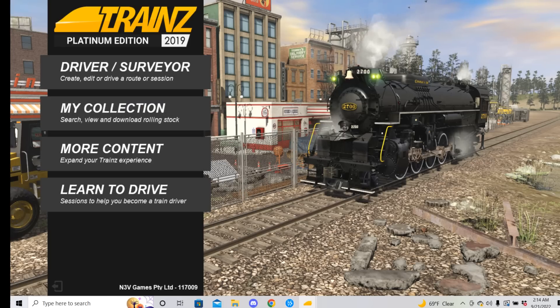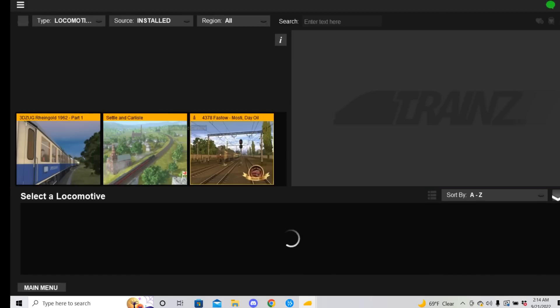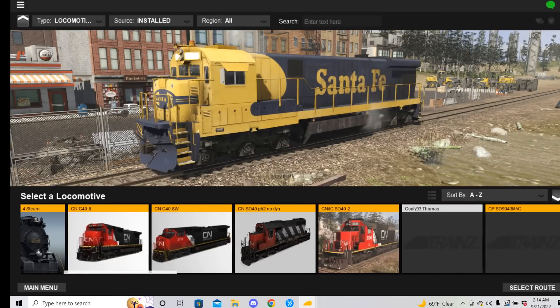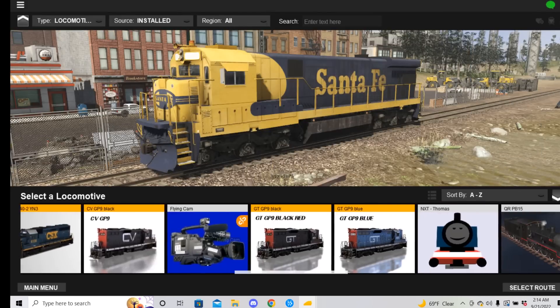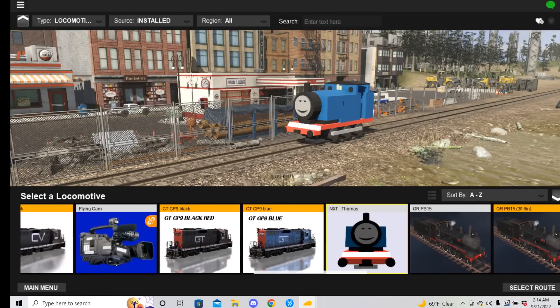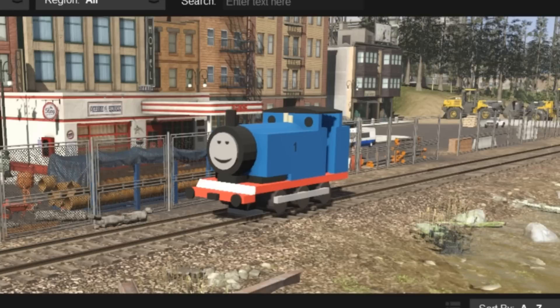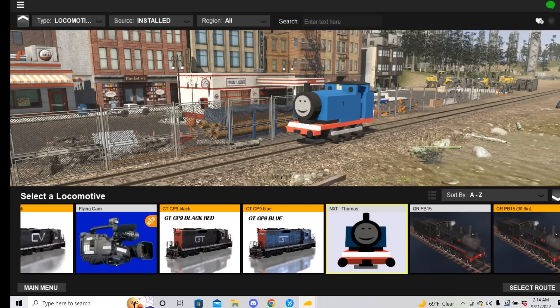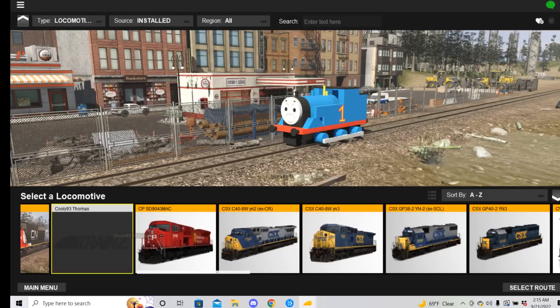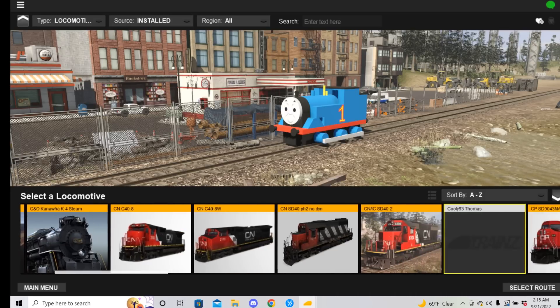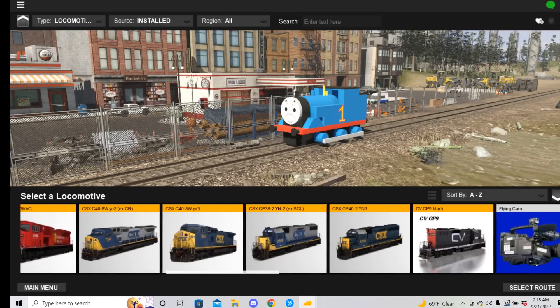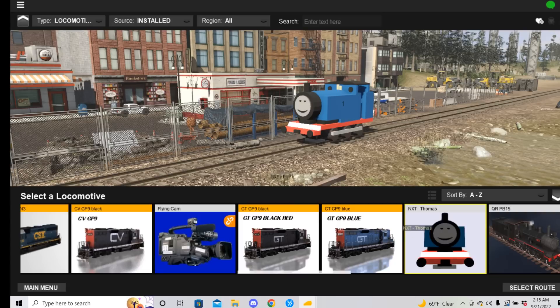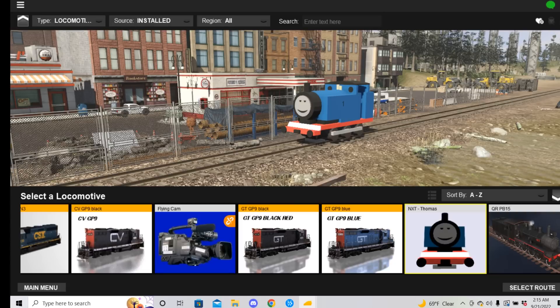We're going to go ahead and start it up and fingers crossed have some working trains. All right. So I guess we're going to go to my collection first and just see if they installed with the other locomotives. Did it? Is that him? Oh, look at him. Look at that face. Yep. We have NXT Thomas. We have at least that one. Cooley 93. Oh, we've got them both. So we have the Cooley 93 Thomas and the NXT Thomas installed.